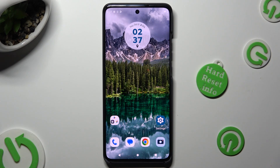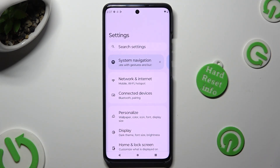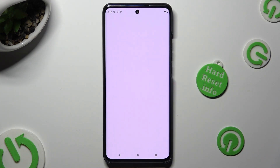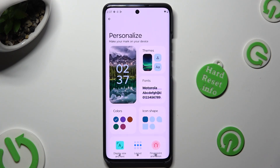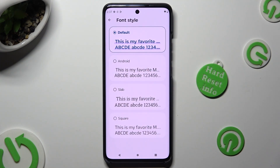Begin by going into Device Settings and clicking on Personalize. Now access the font section and click on the best one for you in order to apply it.